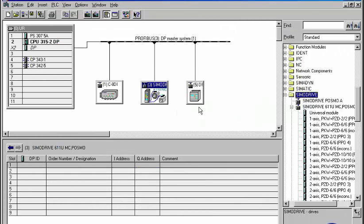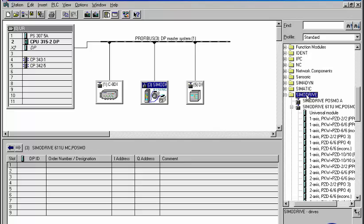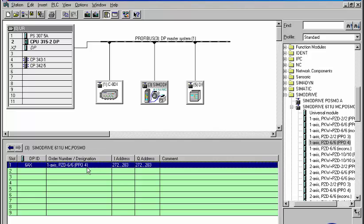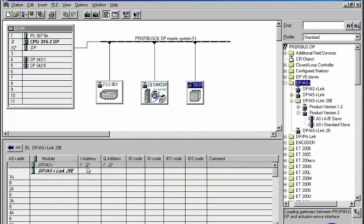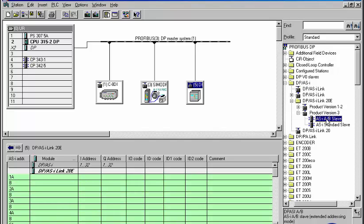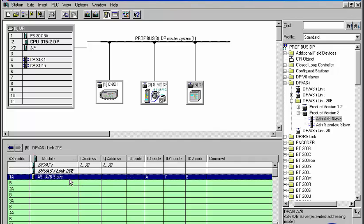Here, the hardware catalog offers us all components permitted for insertion into the slave. The configuration of the ASI Net can also be completed in hardware config, where we insert the required ASI slaves into the configuration table of the DP ASI link.